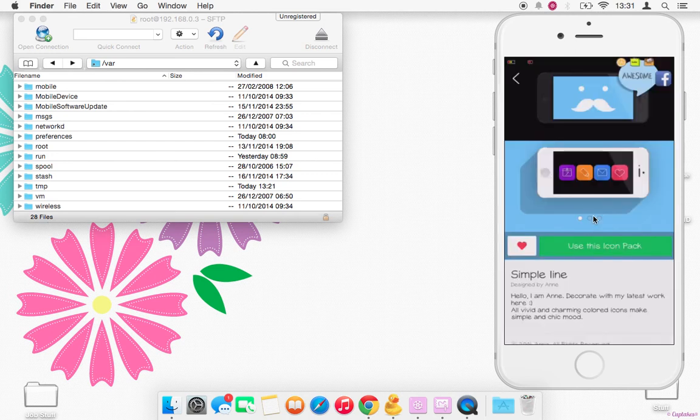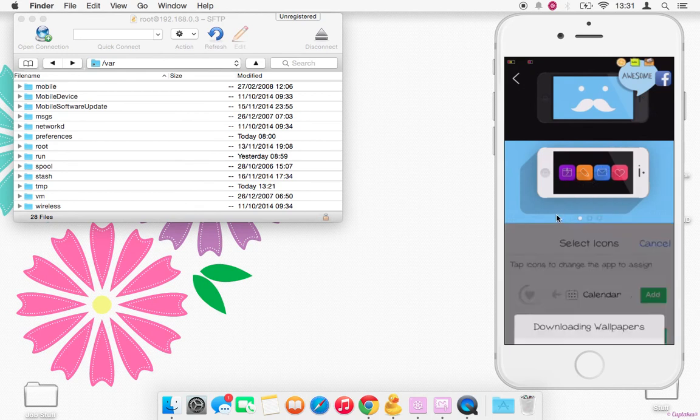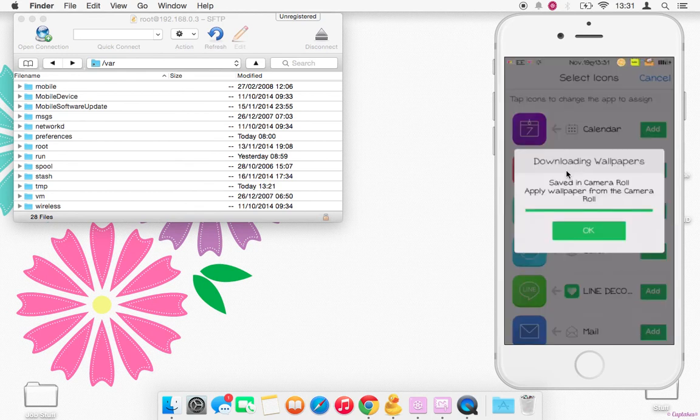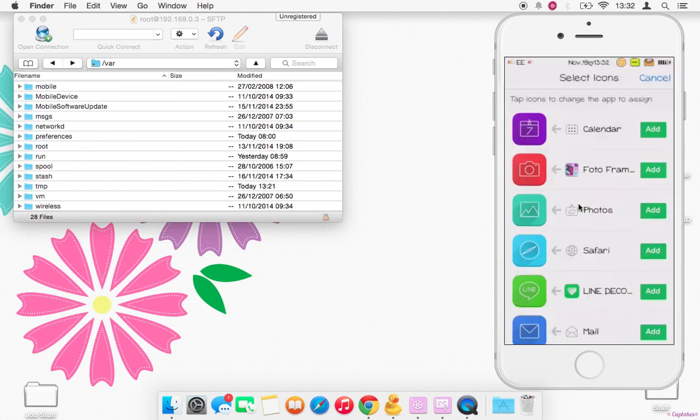And then you'll go ahead and click Use This Icon Pack. That will pop open for you. It'll pop up with this message saying that it's saving the wallpapers to your camera roll, but if you've used the pack before it will say that every time but they won't keep saving them.